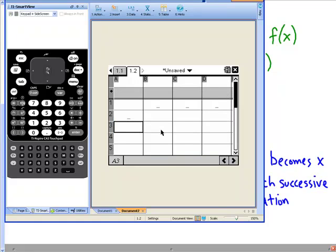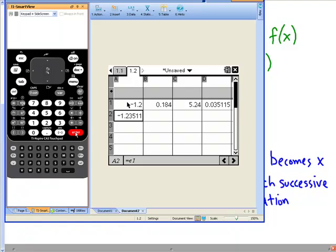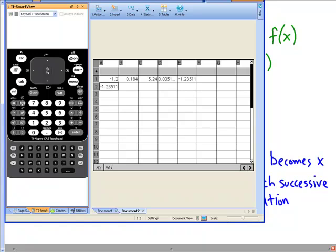Now we've got our spreadsheet set up. Let's start with a value. Remember our approximate zero for x was negative 1.2, so let's put negative 1.2 in cell A1 and press Enter. Now we can see the calculator is starting to do something — it has wrapped the value from cell E1 back to A2, which is exactly what we wanted.